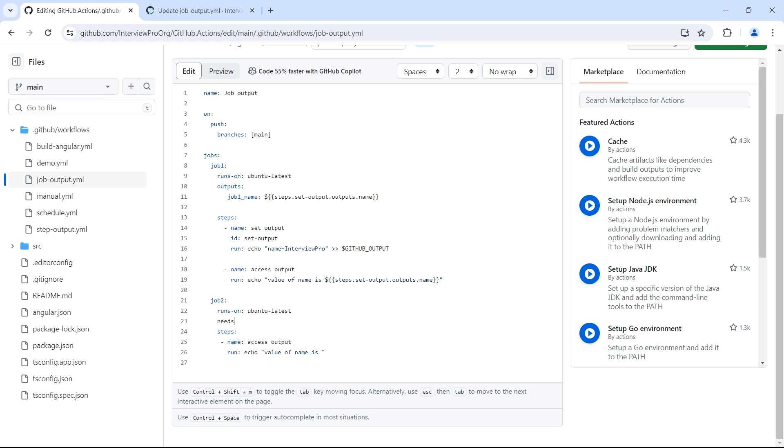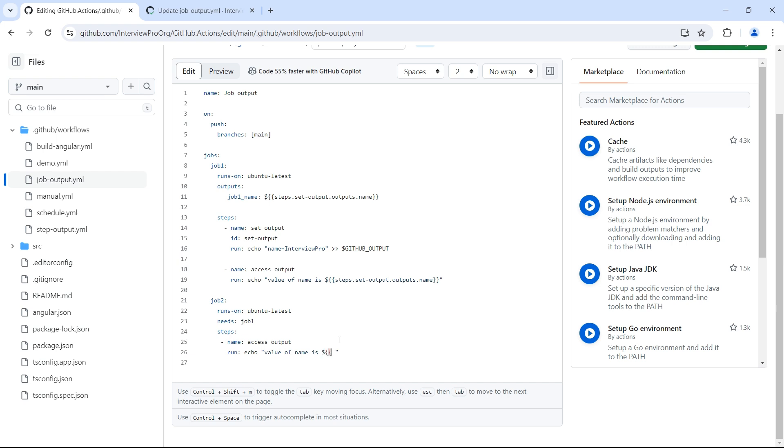To access the output of job one, we have to create a dependency. So needs colon job one. Because only when job one is completed, these outputs will be accessible. So if any other job is making use of the outputs of job one, it has to wait for job one to complete. So we have to create a dependency. I have added needs colon job one in job two. Now to access the outputs of job one, we can use dollar expression inside this needs dot job one. So we can have multiple jobs here. So we want to specify which job output we want to access.